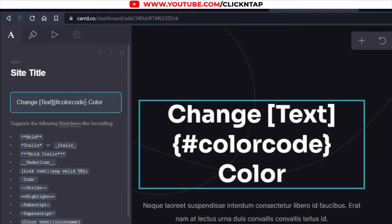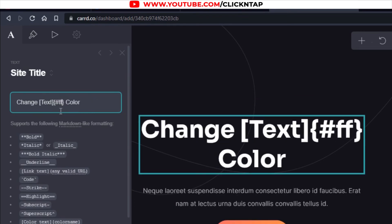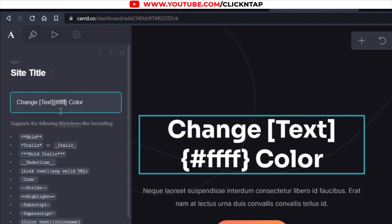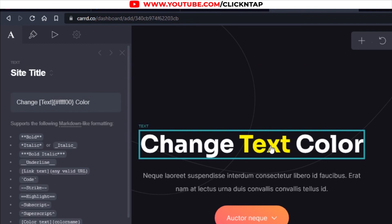Next we'll use the hex code. So for yellow, the hex code is ffff00. If you don't know it, just Google it. Now you can see that this one is in yellow while the rest are white.